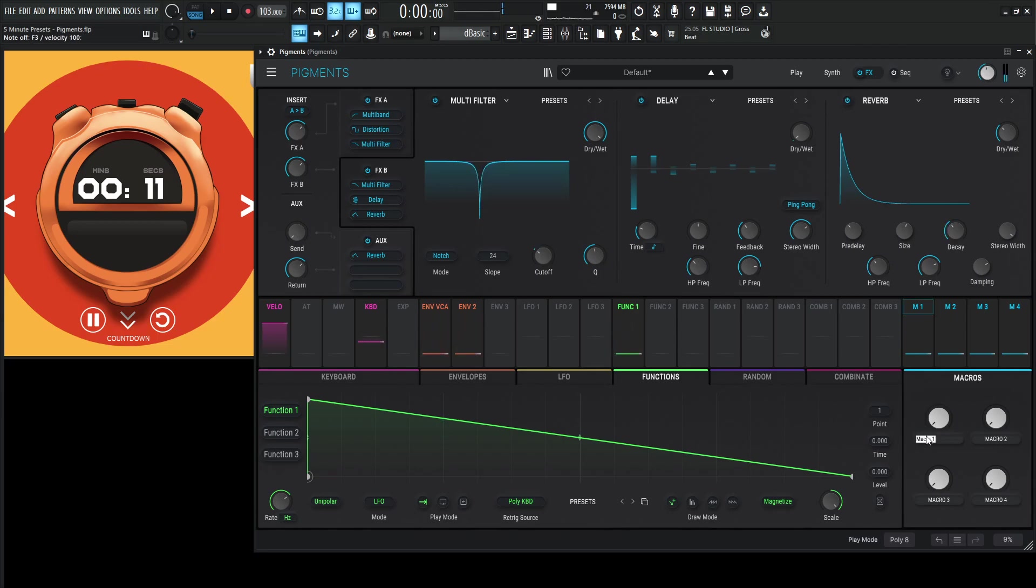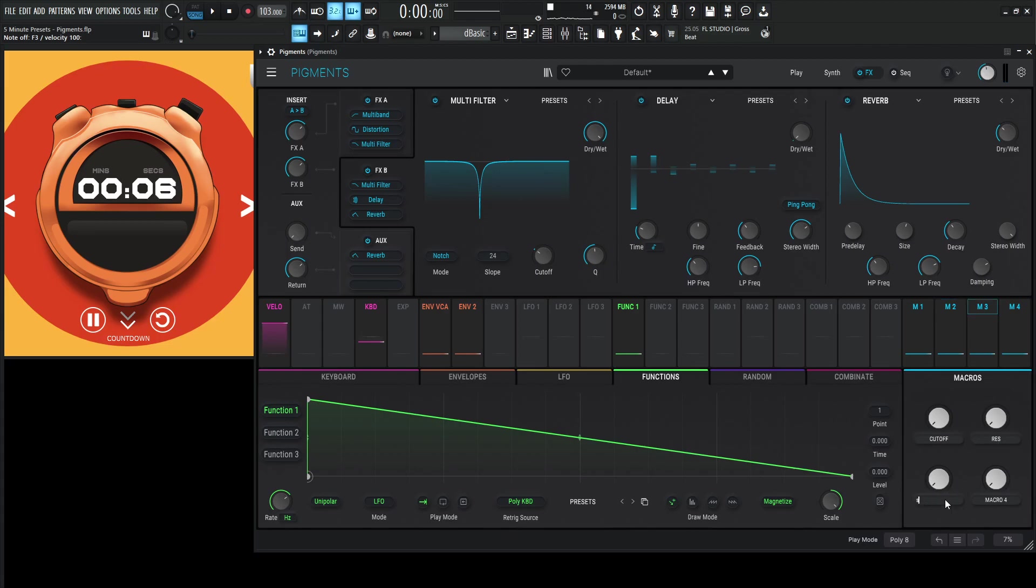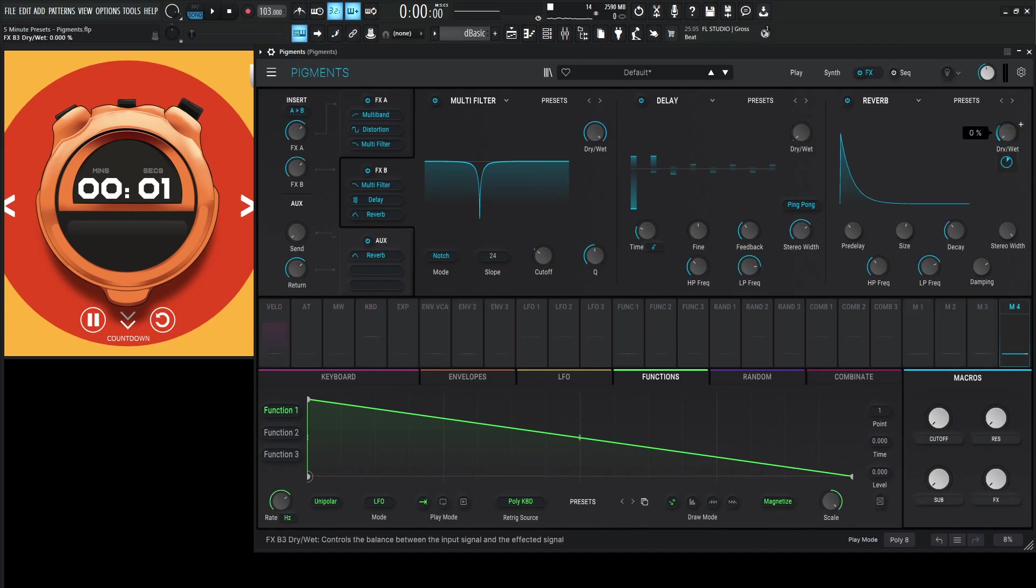See if we can label our things here. Cutoff. Let's see. Res. And then sub. And then fx. We have five seconds. Did I map this already? I did not. Okay. Put this down here. Put it up like that. Okay.